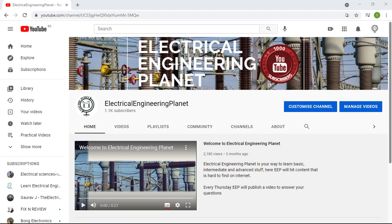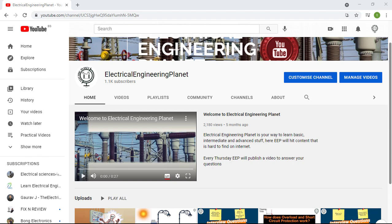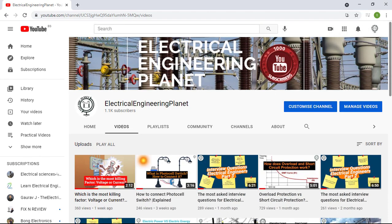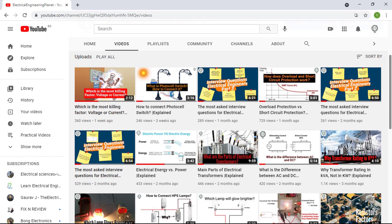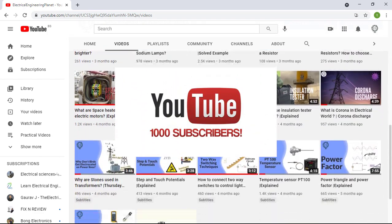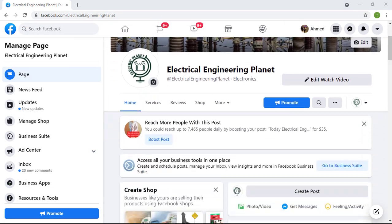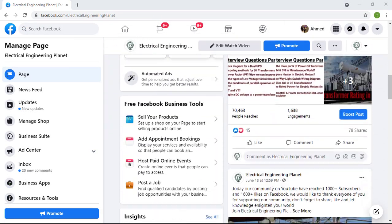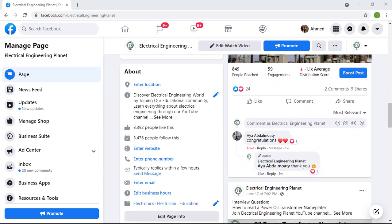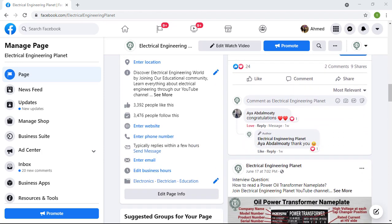Welcome to Electrical Engineering Planet channel and today I want to thank each and every one of you, my friends, so much for supporting the Electrical Engineering Planet channel community. We have hit our first milestone, which is 1000 subscribers on YouTube. Also, our page on Facebook has more than 2500 likes. Your support is the biggest motivation to keep going and producing more content.